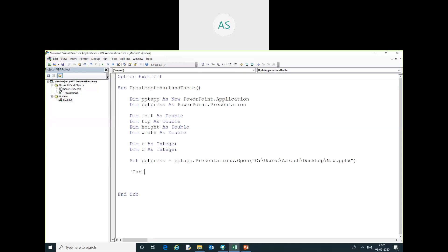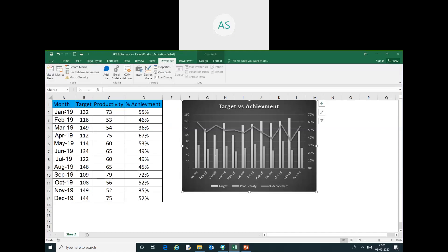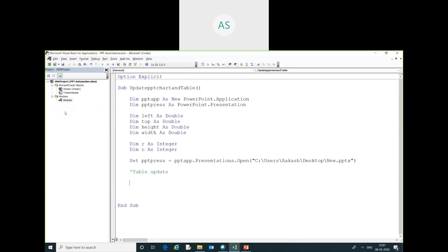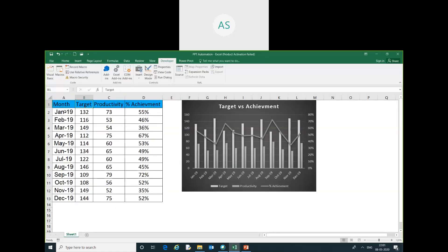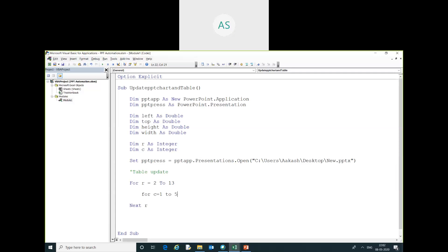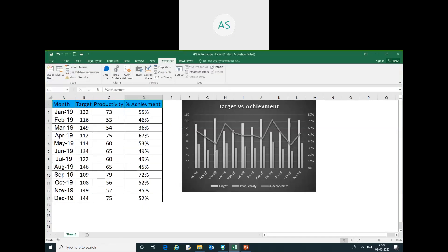Now I am going to update the PPT table first, then I will update the chart. For the table update loop, I will use: For r = 2 To lastRow, and For c = 1 To 4. The data rows go from 2 to 13, and columns from 1 to 4.